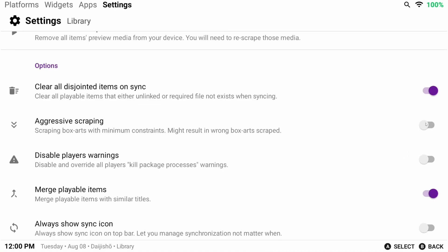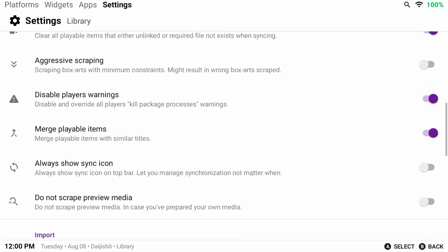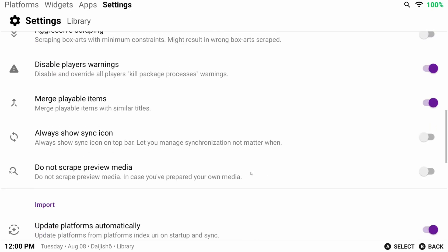Aggressive scraping is something I'd only enable if you're having trouble getting artwork for some games that maybe Daijisho can't find. We want to disable player warnings as well, which was that warning that we kept seeing about killing processes. Don't worry, it doesn't hurt anything, just enable this, trust me.